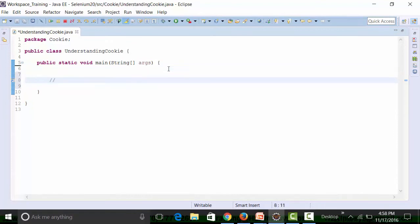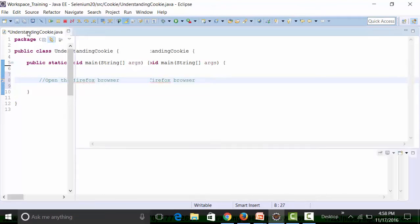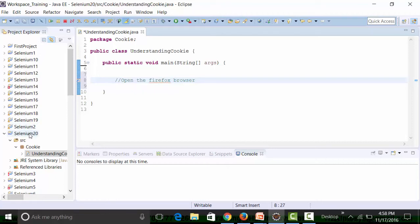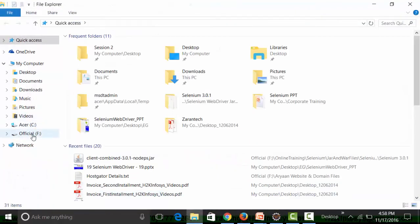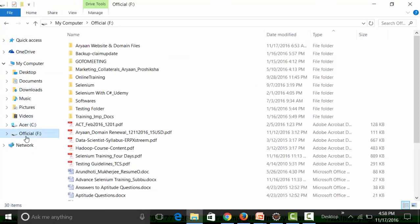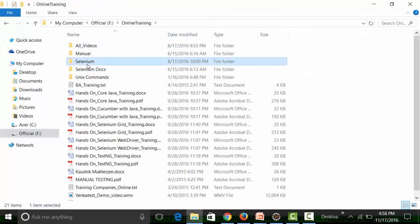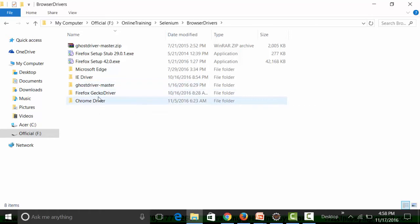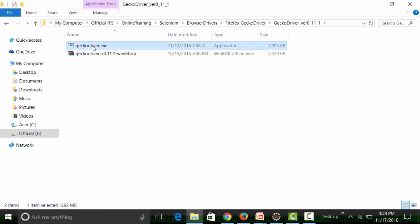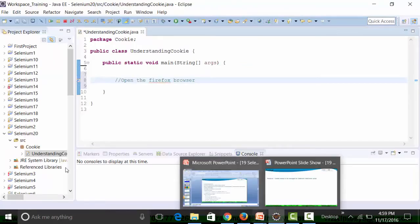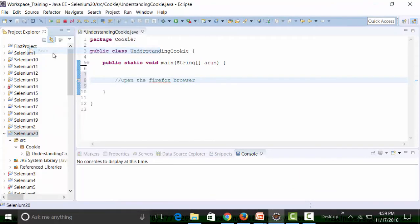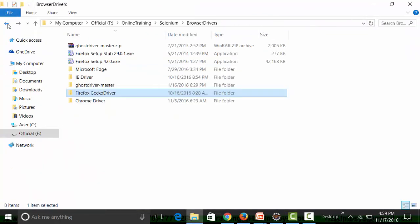First I'll open the Firefox browser. For simplicity, I can get all the drivers — GeckoDriver, ChromeDriver, and IE driver — in the same project. I'll navigate to my browser drivers folder and copy GeckoDriver version 0.11.1 into my Selenium20 project.